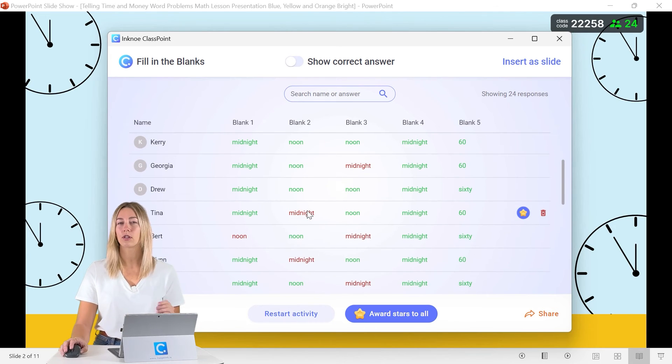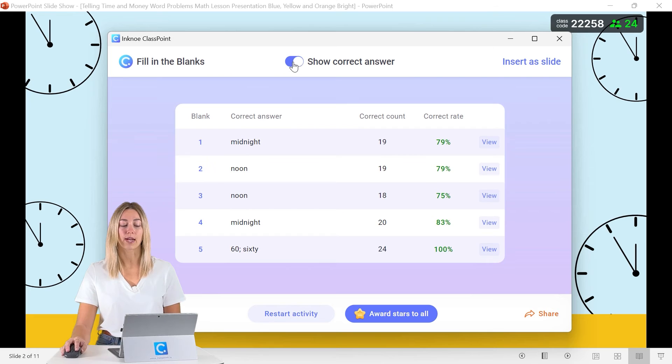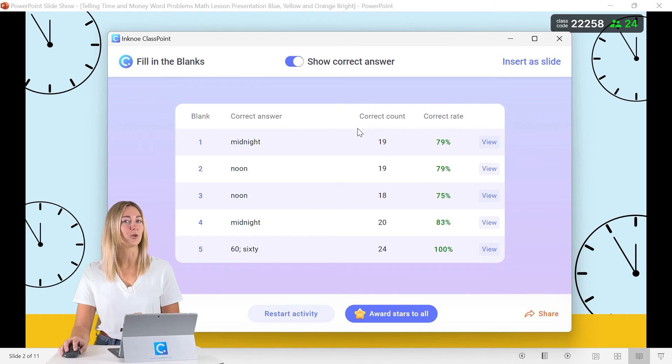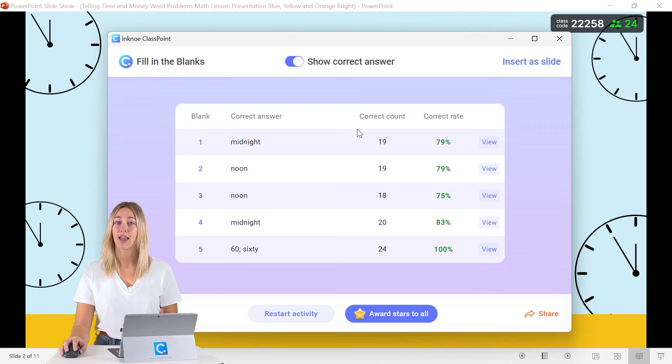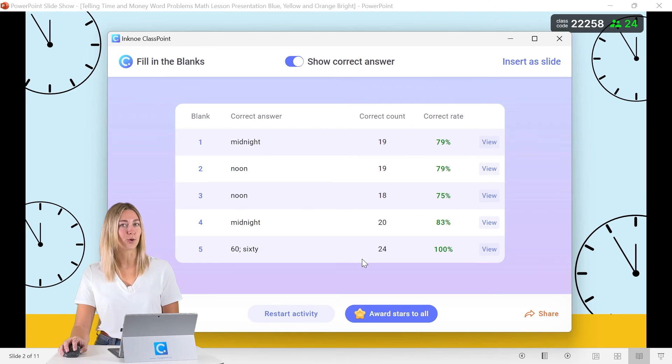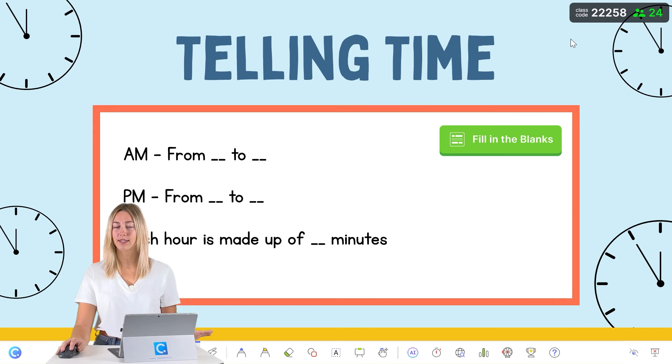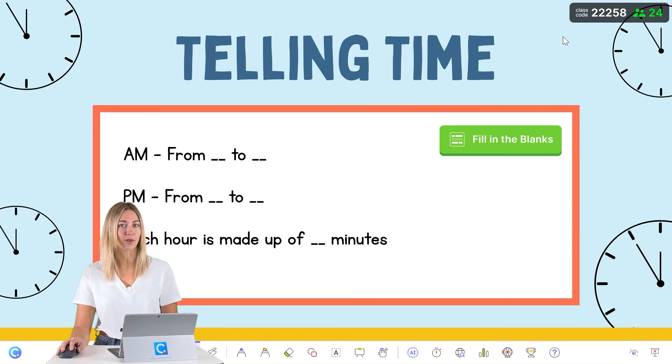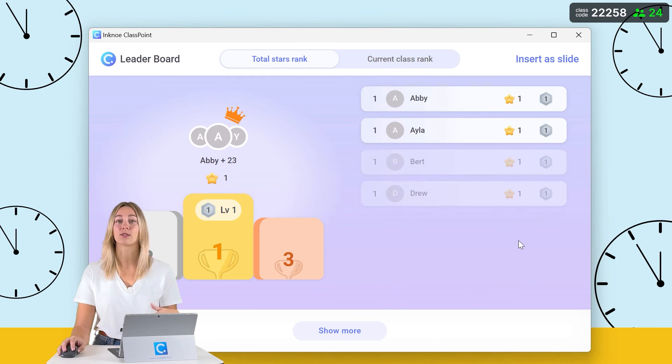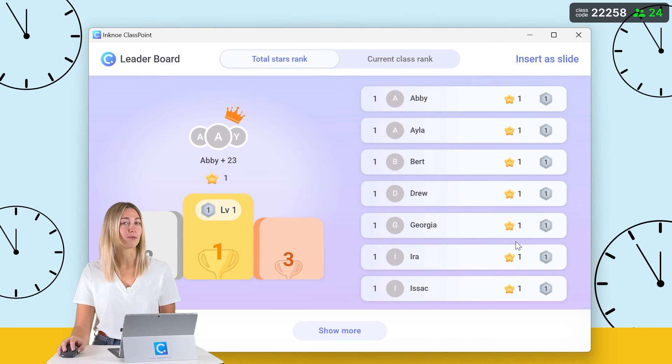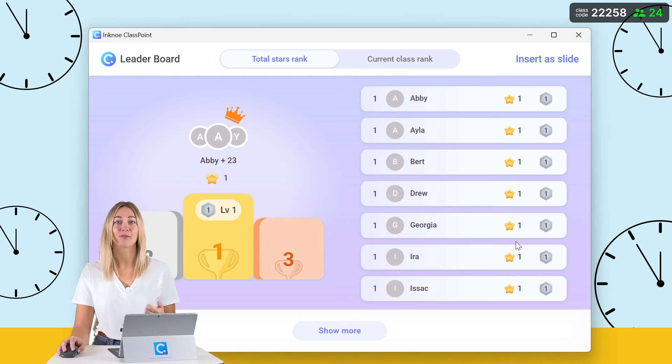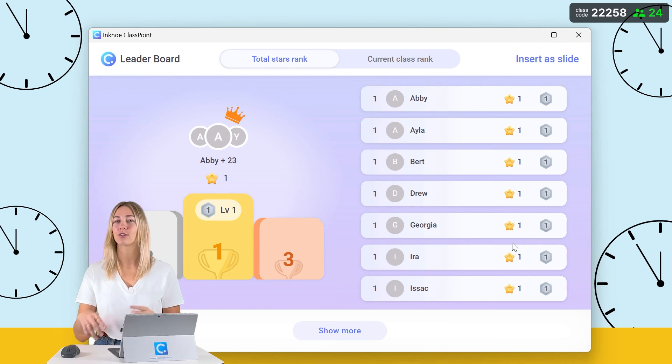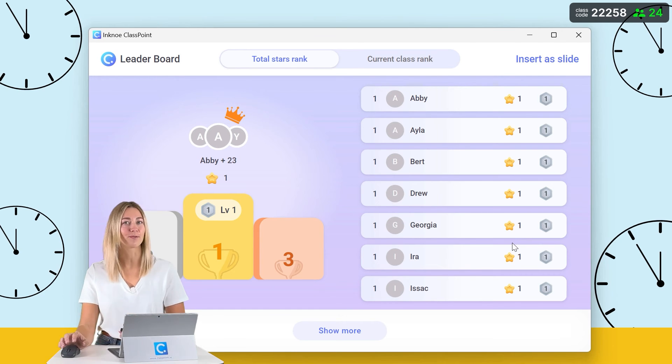To go a little bit deeper, we can show the correct answer here and we'll see the correct percentage rate of who got this question correct. Now we can go ahead and award some stars to all of those who got it correct. If you have multiple interactive quiz questions throughout your presentation, you can add a little bit of competition and motivation with your students when you show them the leaderboard. So this will rank all the students based on the number of stars they got.